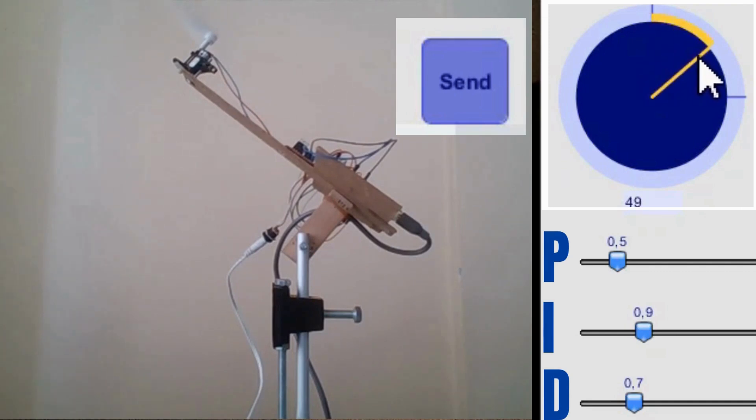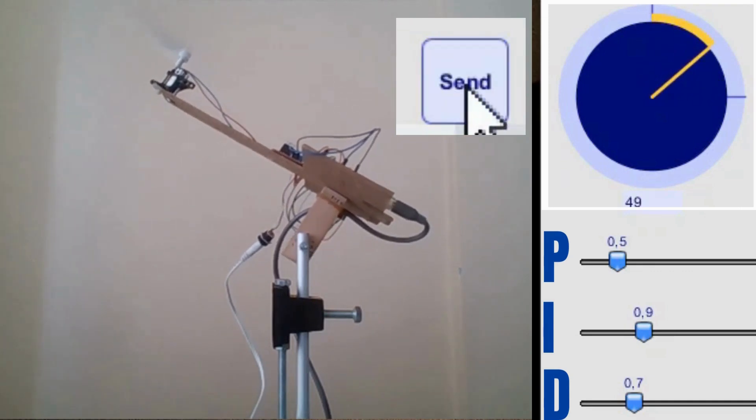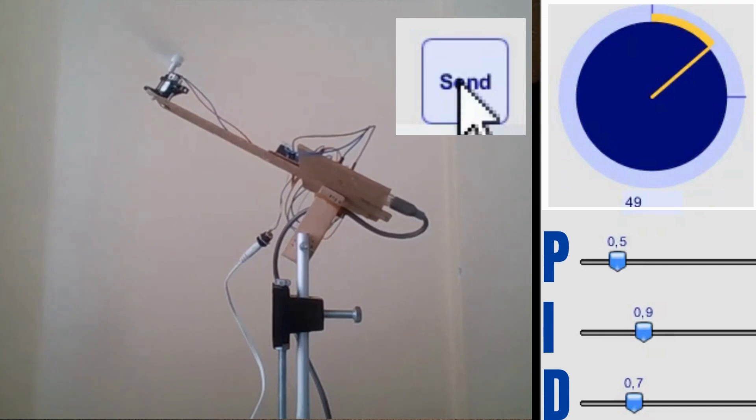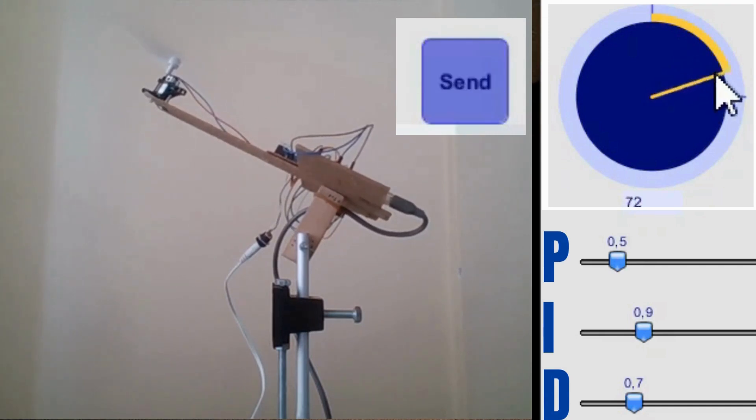Notice how the system responds smoothly to changes, thanks to the PID controller's continuous adjustments based on the feedback it receives.